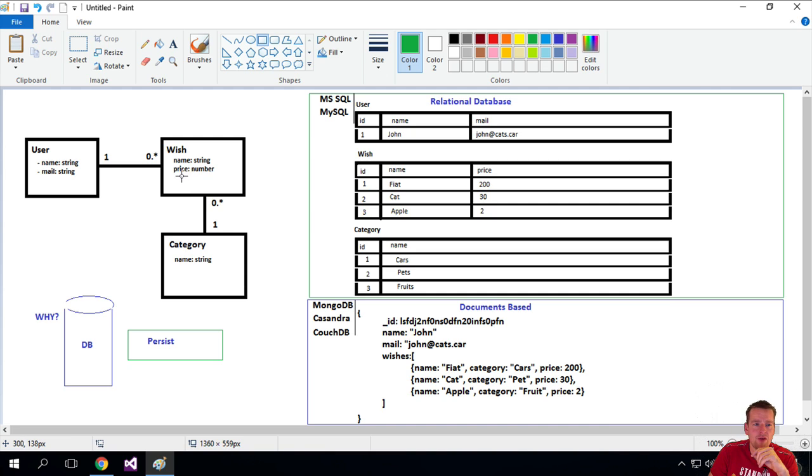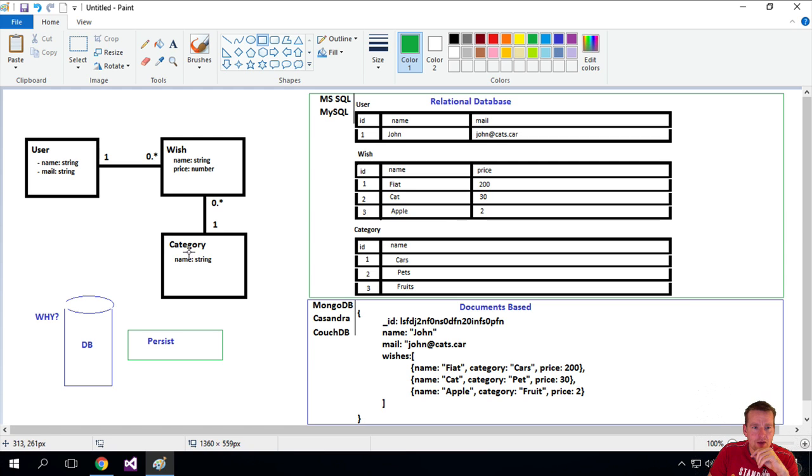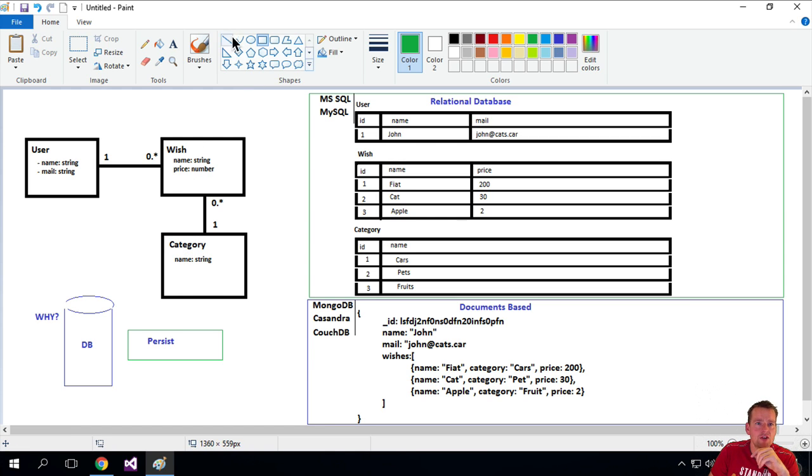And then when I read it this way instead, I say, a wish can be on one user. So you can read the diagrams like this. I say a wish can have one category, but a category can be on one to many users, right?